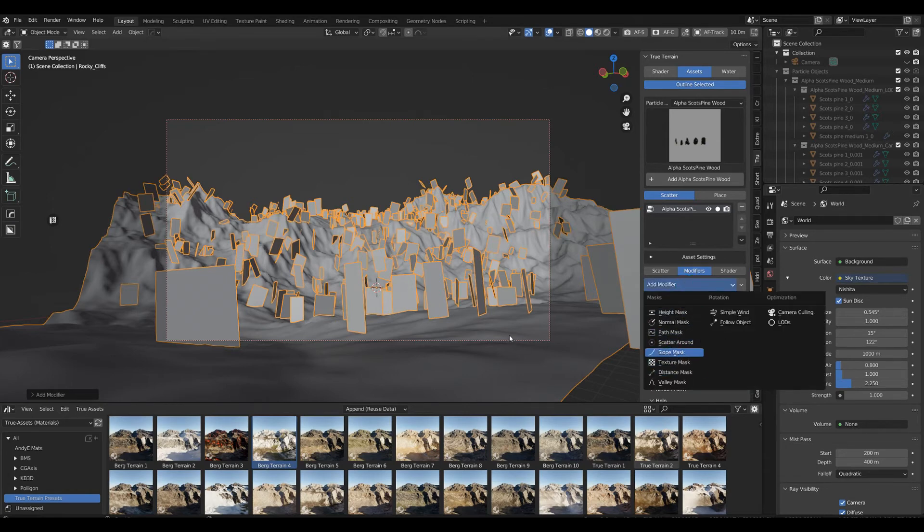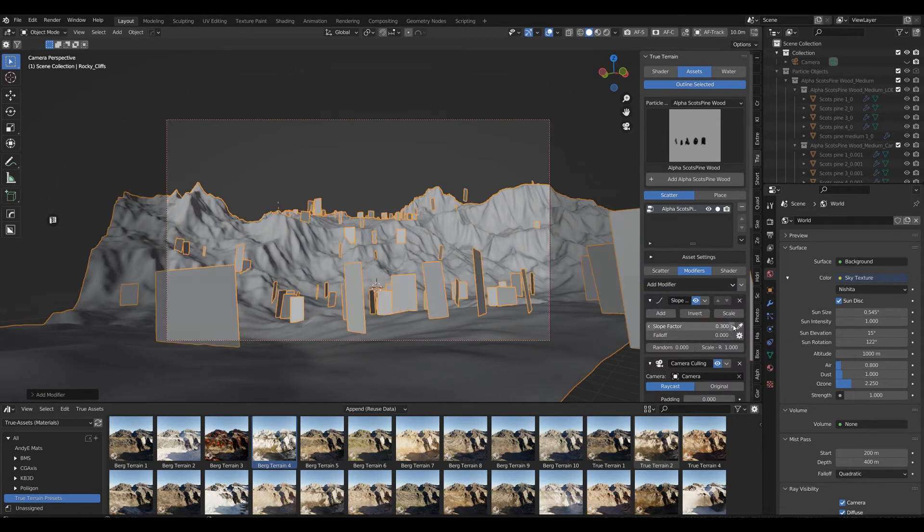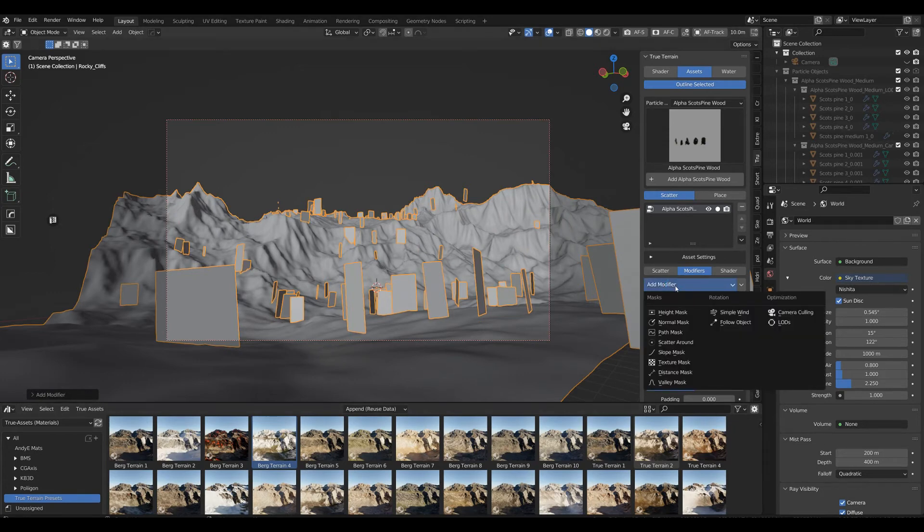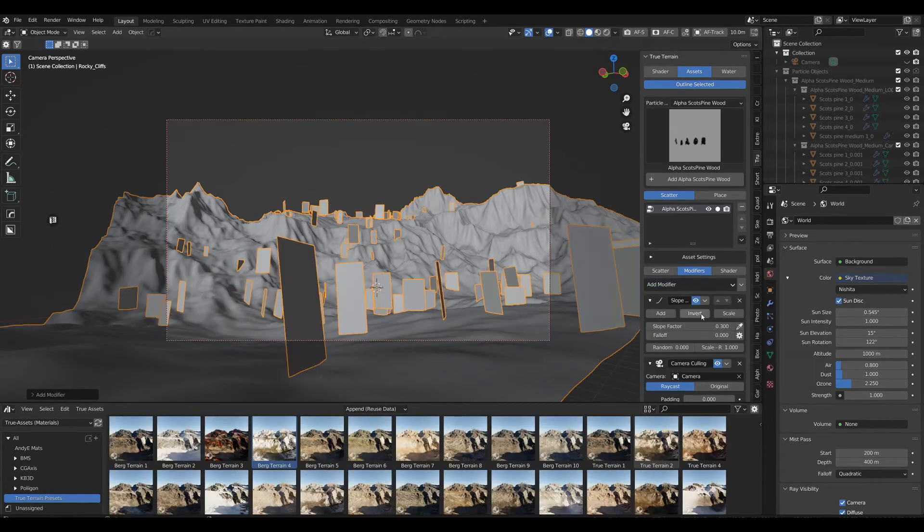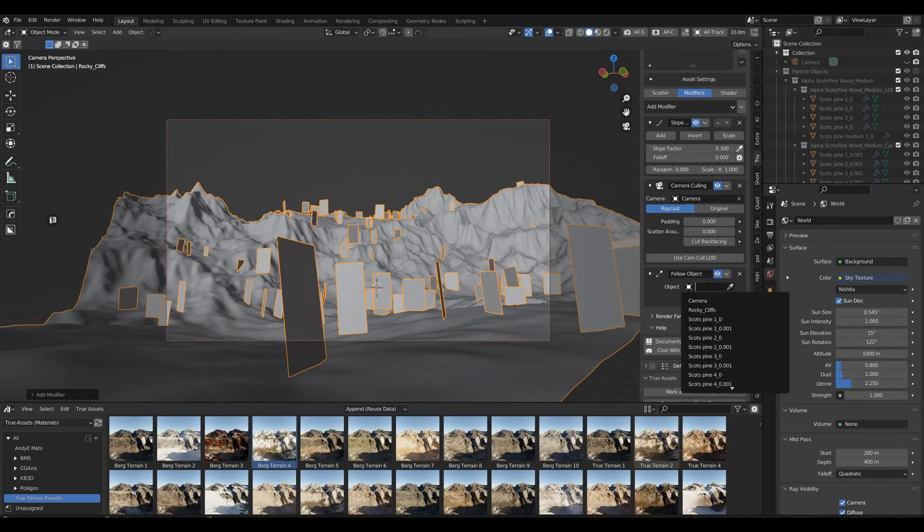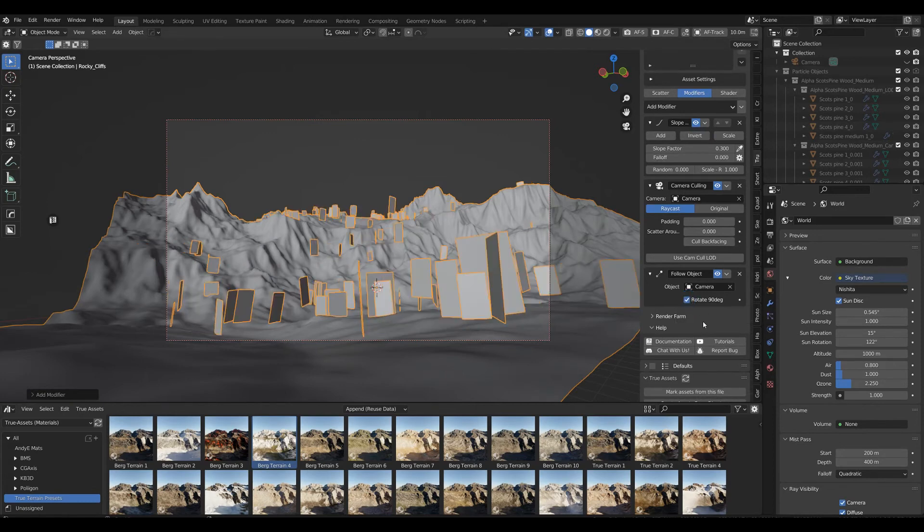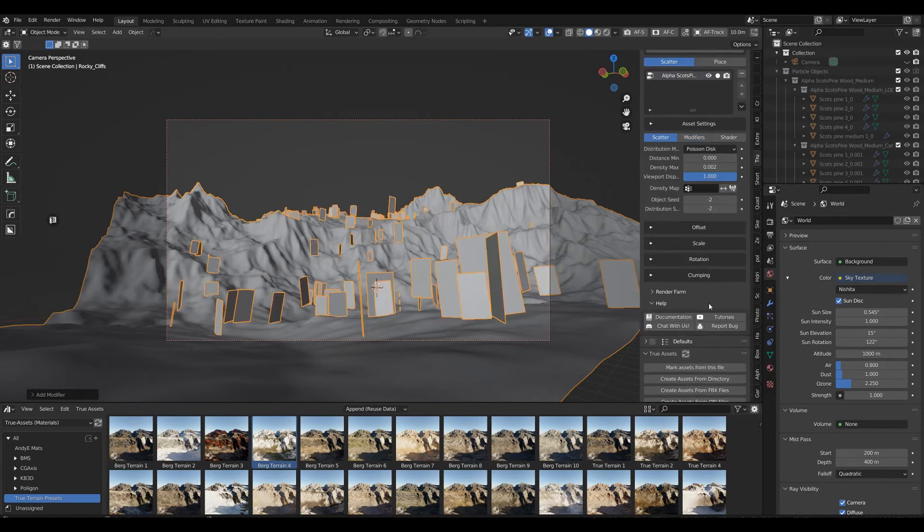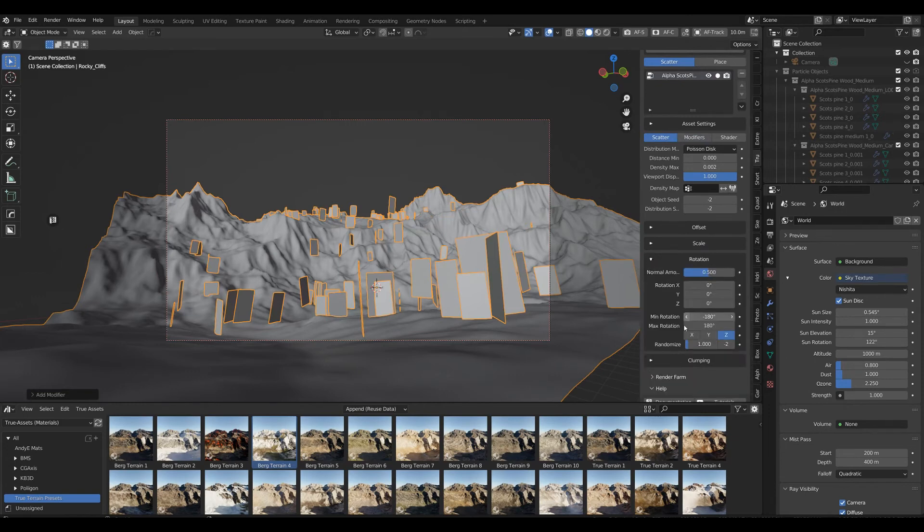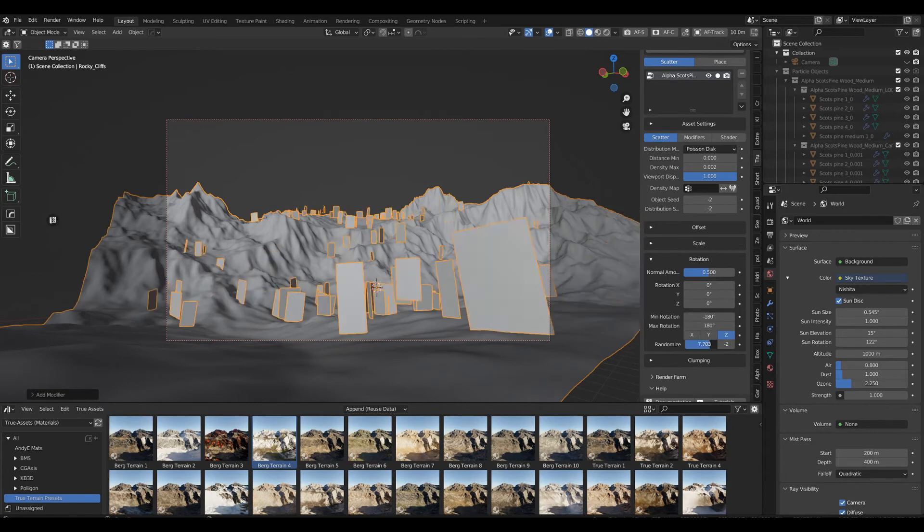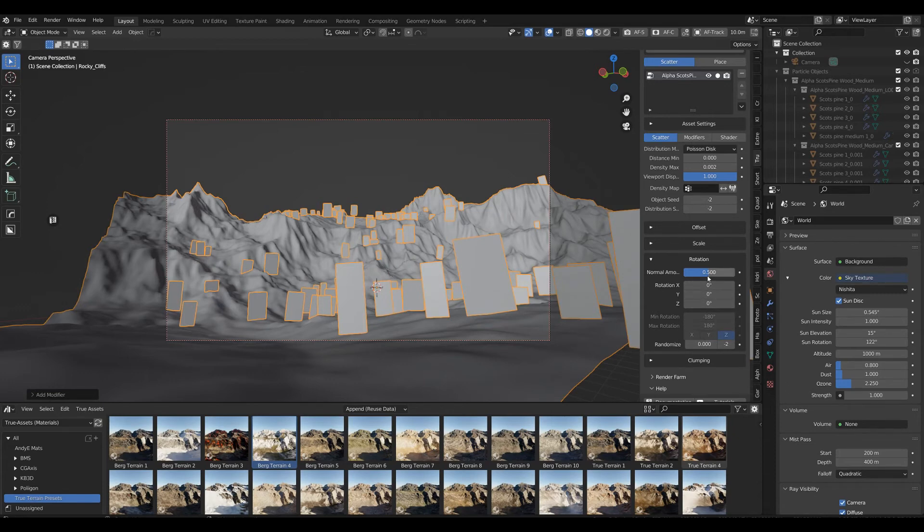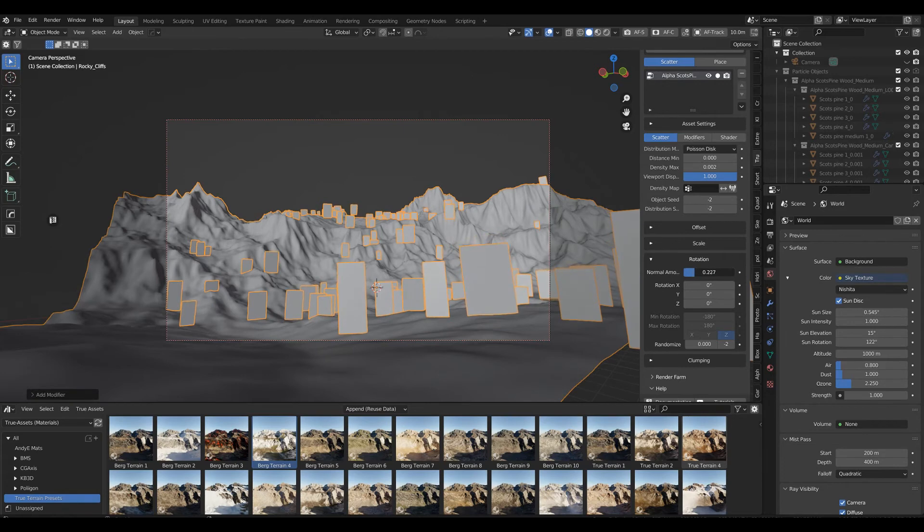The next one we need to do is a slope mask. I usually go with 0.3, which should suffice. Very important with Alpha Trees is follow object, and the object our trees should follow is of course our camera. What you should do is also select rotate 90 degrees, and then heading over to our scatter category, decrease the randomized to zero because otherwise it would just float around.